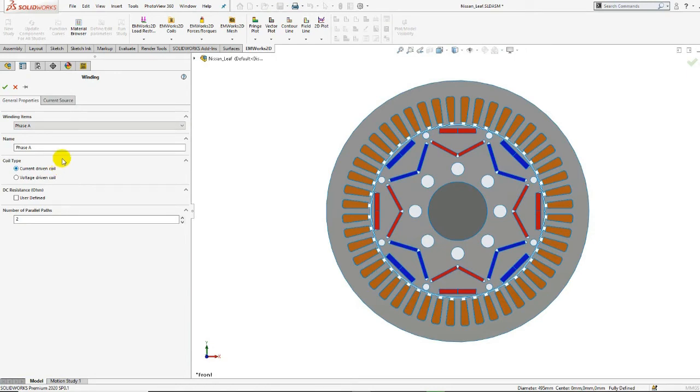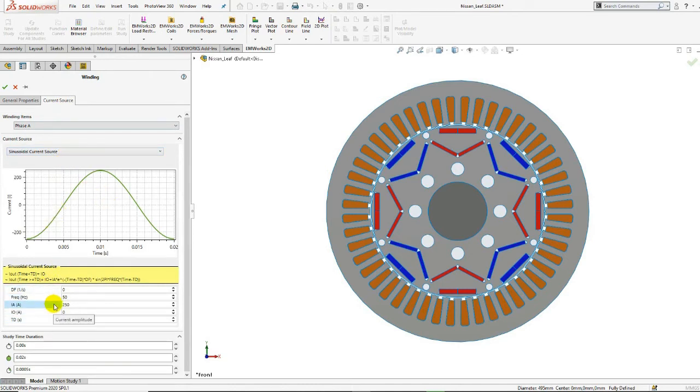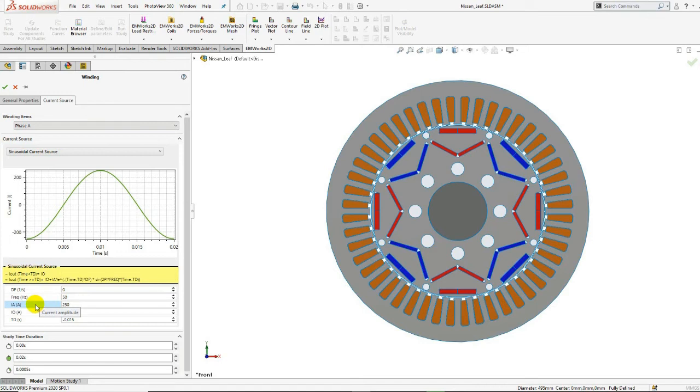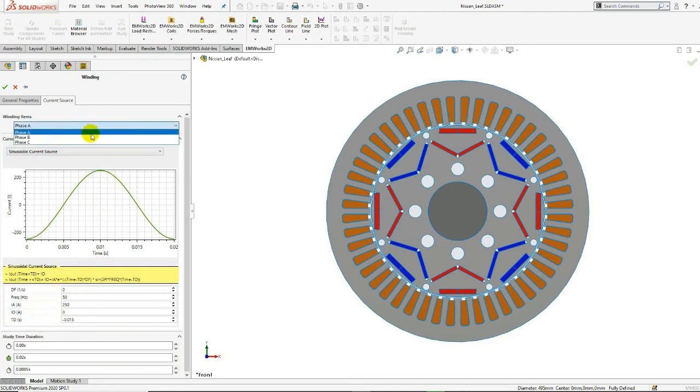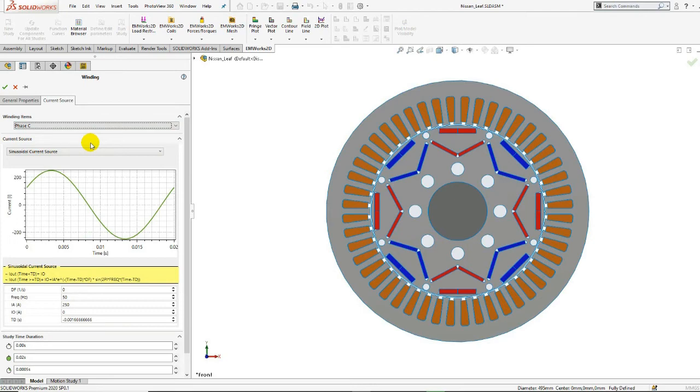In the current source tab, the current source is set to sinusoidal. The current properties are then defined. Here, we can see that the sinusoidal frequency is equal to 50 Hz, and the current amplitude is equal to 250 A. The delay time is different than zero. We can also observe the phase B and phase C windings, which are shifted by 120 degrees and 240 degrees with respect to phase A.